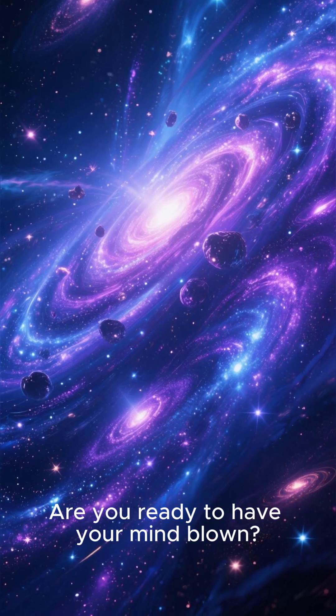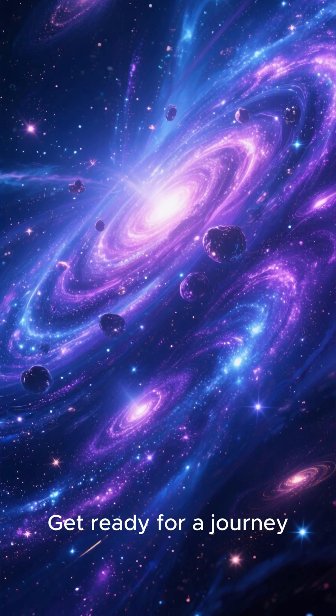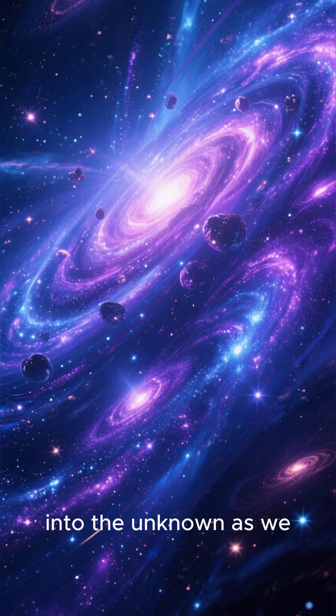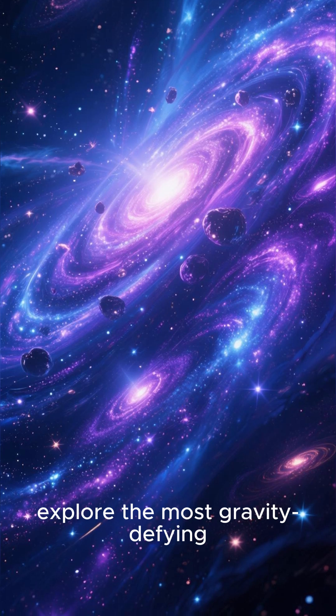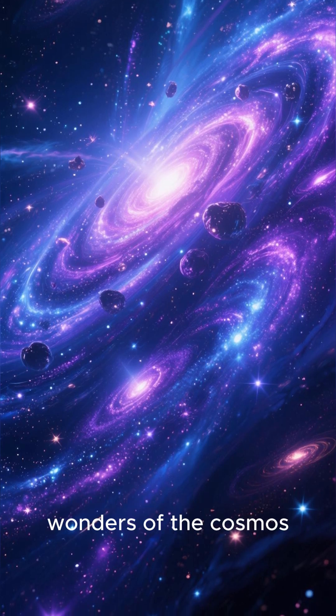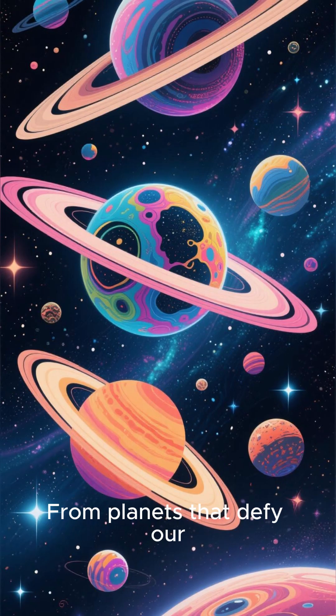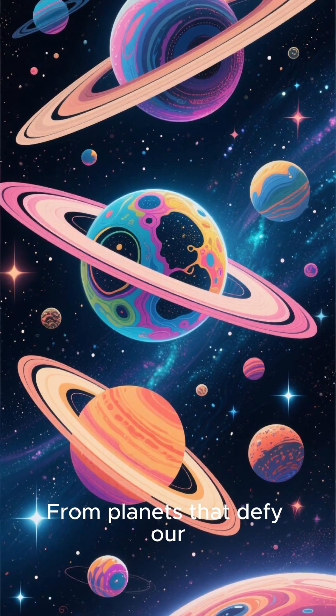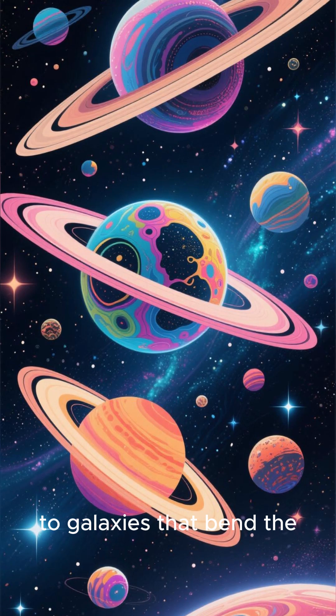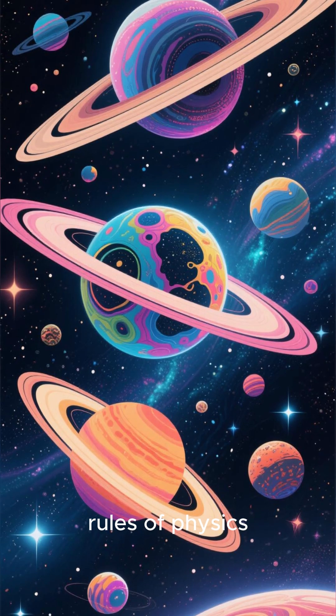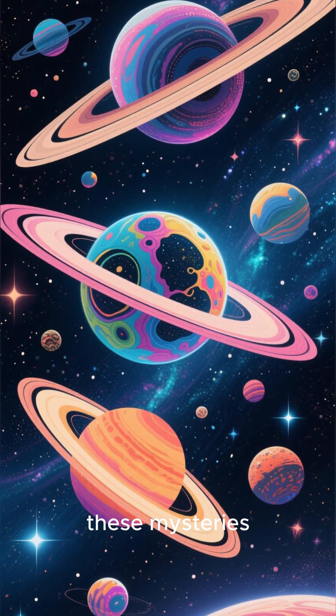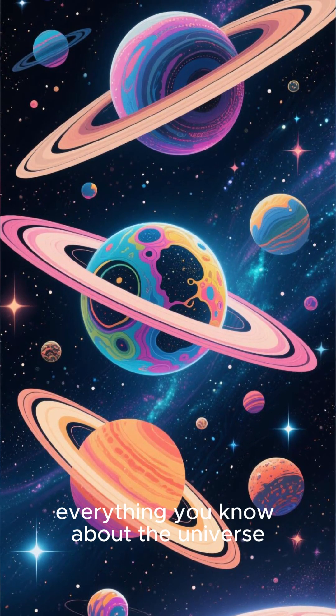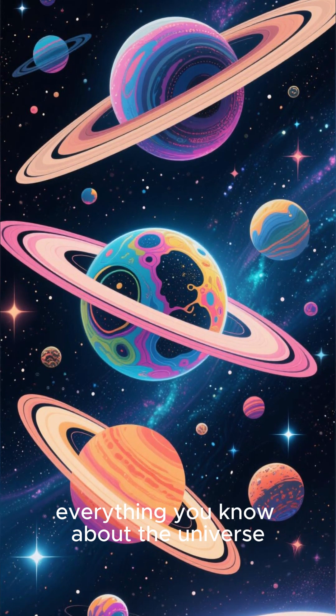Are you ready to have your mind blown? Get ready for a journey into the unknown as we explore the most gravity-defying wonders of the cosmos. From planets that defy our understanding to galaxies that bend the rules of physics, these mysteries will leave you questioning everything you know about the universe.